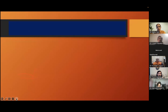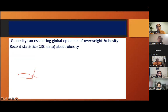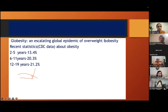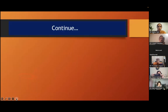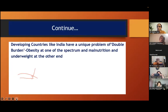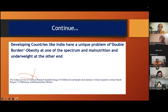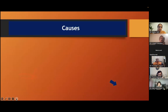Prevalence in urban India — there are a lot of studies done. 'Globesity' is a terminology describing the escalating global epidemic of overweight and obesity. Recent statistics show the same thing. Our country spends 5 to 8 percent of the budget to tackle obesity and non-communicable diseases. Our country has got one more challenge: we have a double burden — obesity on one spectrum, malnutrition and underweight on the other hand.